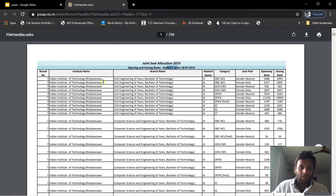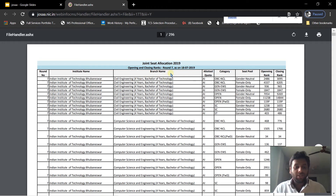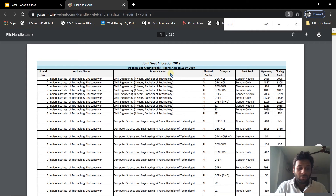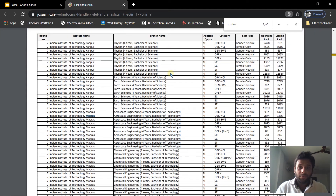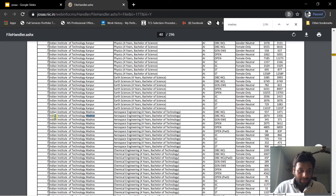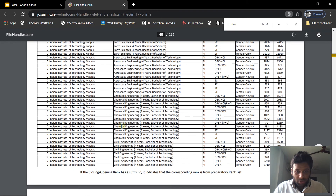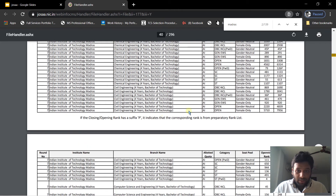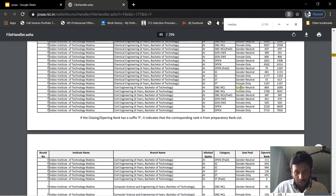The favourite institutes for everybody among the top are Madras, Bombay, Kharagpur, Kanpur, Roorkee, Delhi, and Hyderabad. These seven institutes majorly will be a high preference in the list. Check with this sheet and get some estimate about your rank and how many chances there are for you.